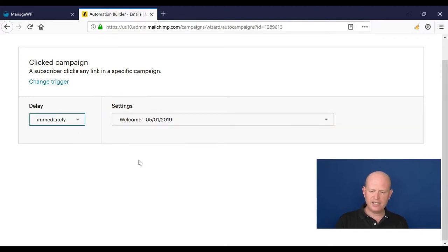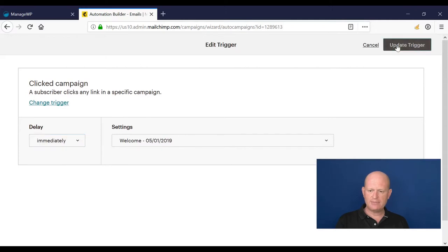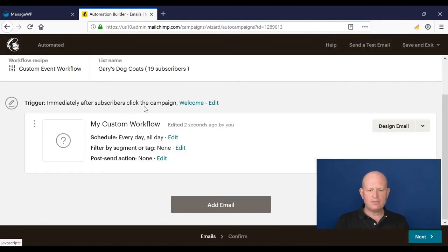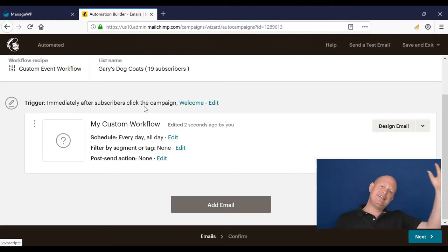And click update trigger. So immediately after someone clicks on a link in another campaign, it triggers this one to go out.